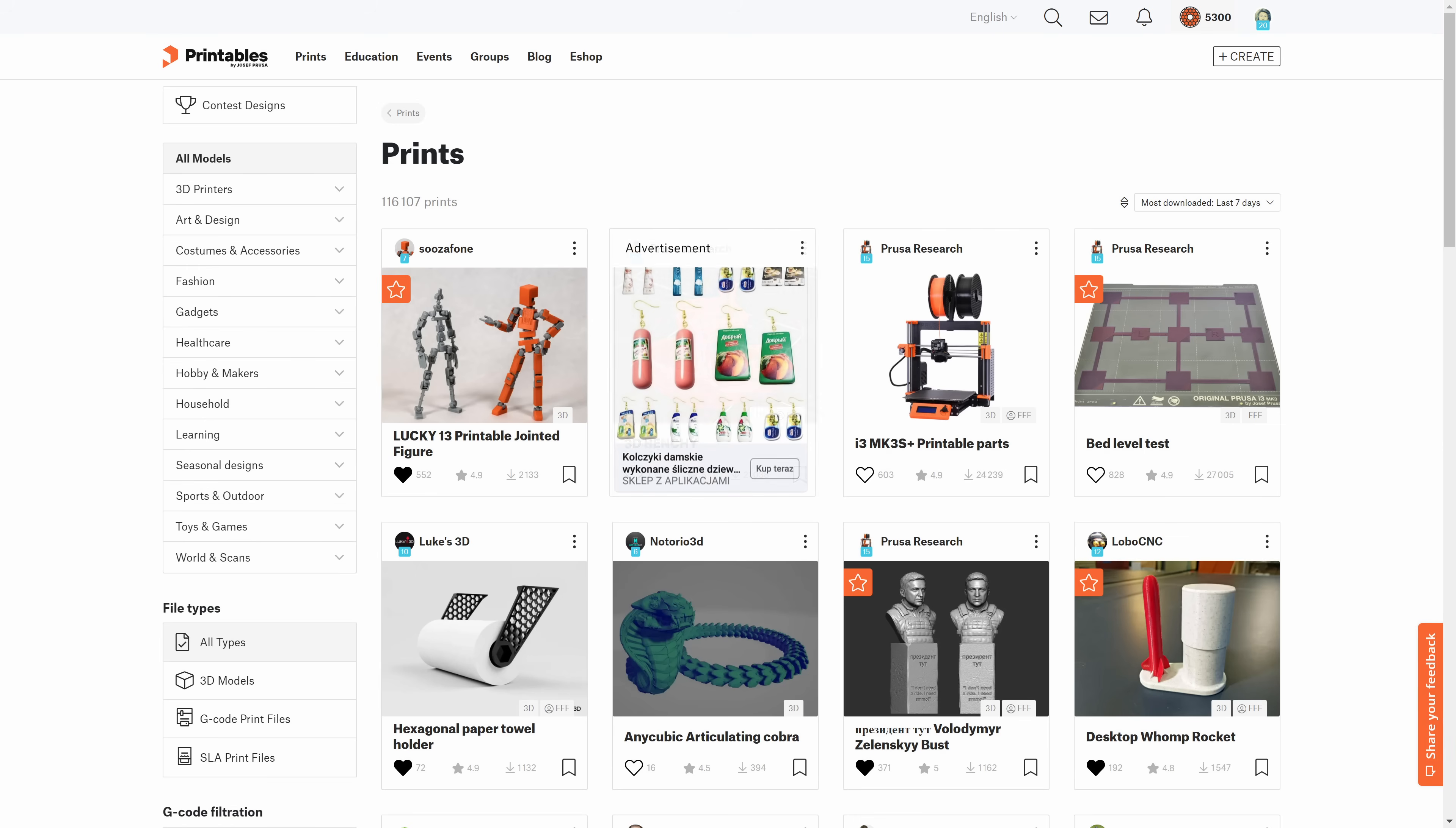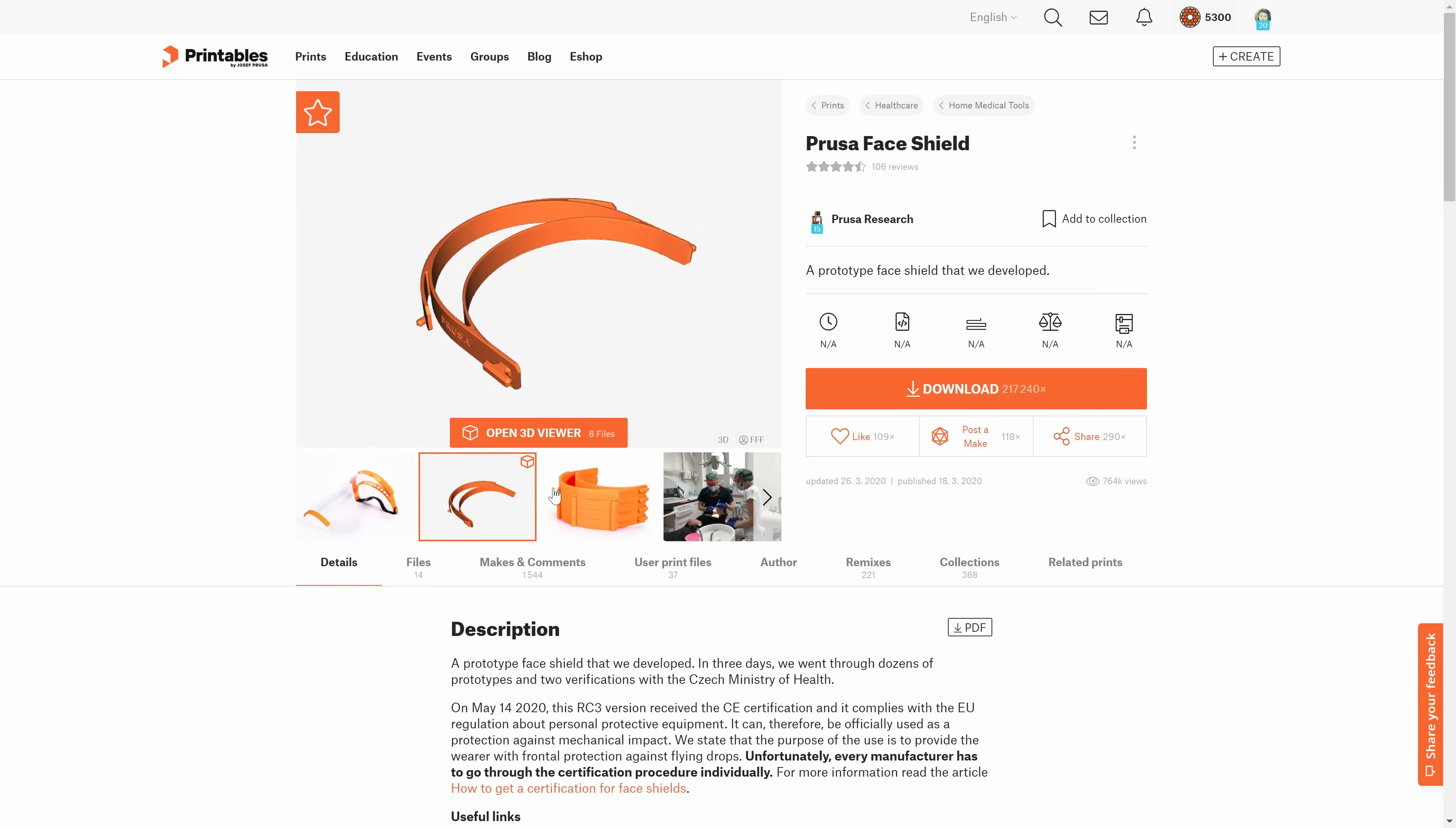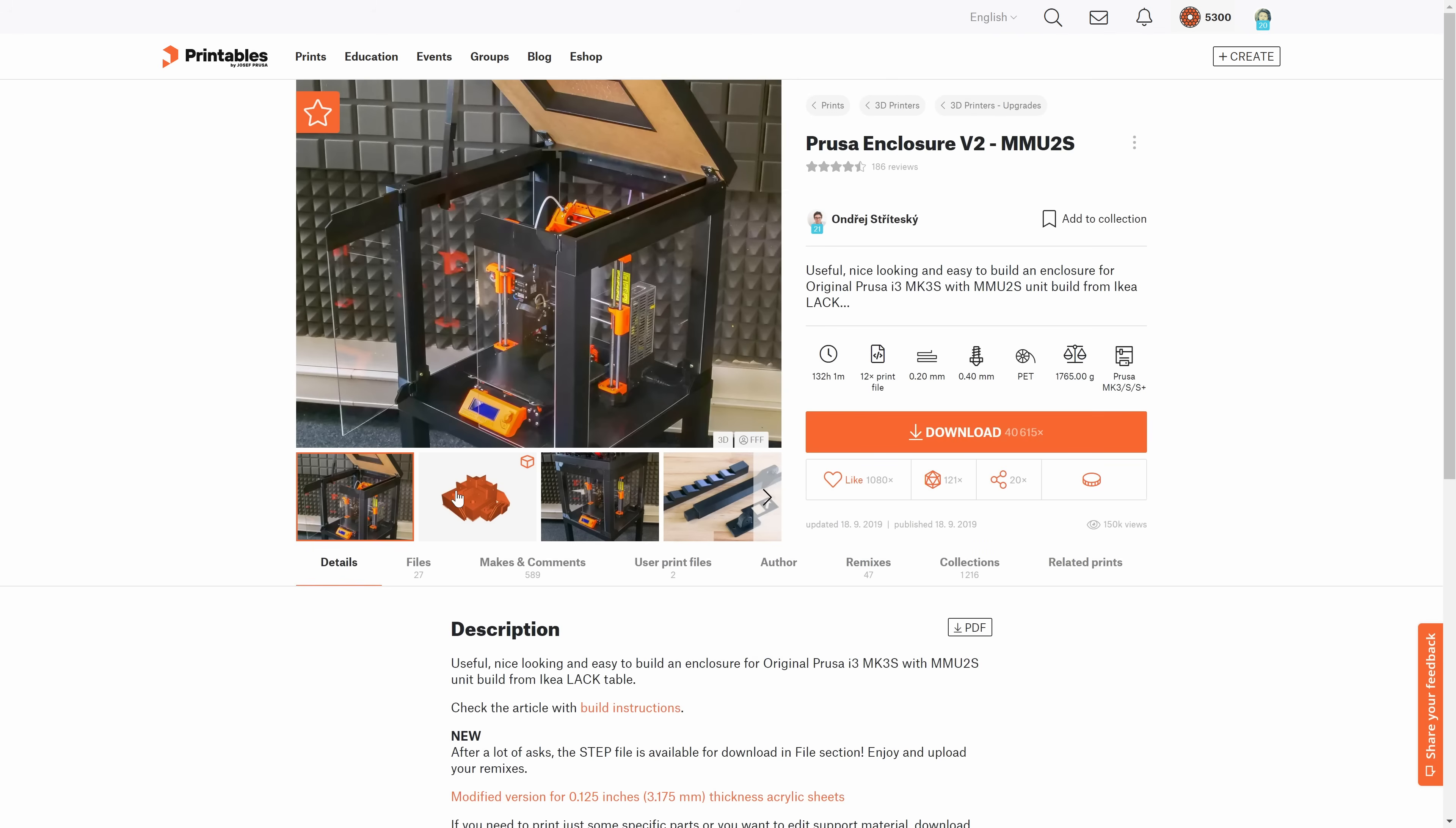There are no annoying third-party ads on Printables. The whole site is very quick and responsive, and there are many more useful features.